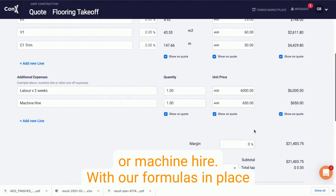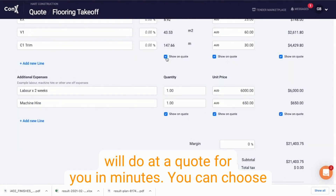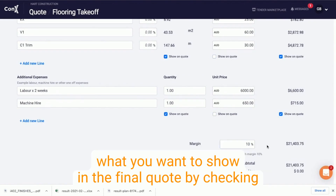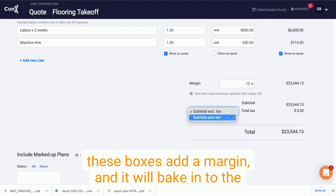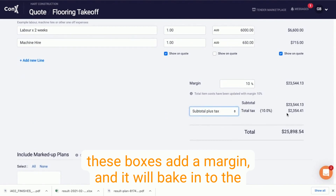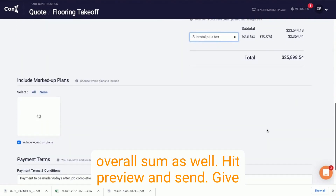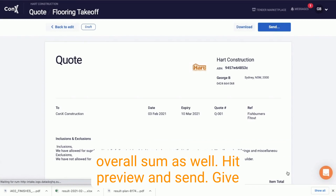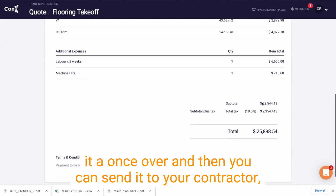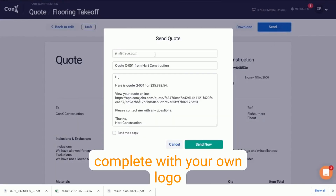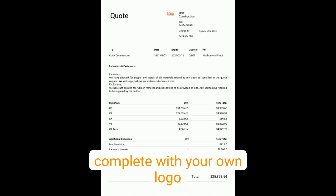With our formulas in place, this will do out a quote for you in minutes. You can choose what you want to show on the final quote by checking these boxes. Add a margin and it will bake in to the overall sum as well. Hit Preview and Send, give it a once over and then you can send it to your contractor, complete with your own logo and everything.